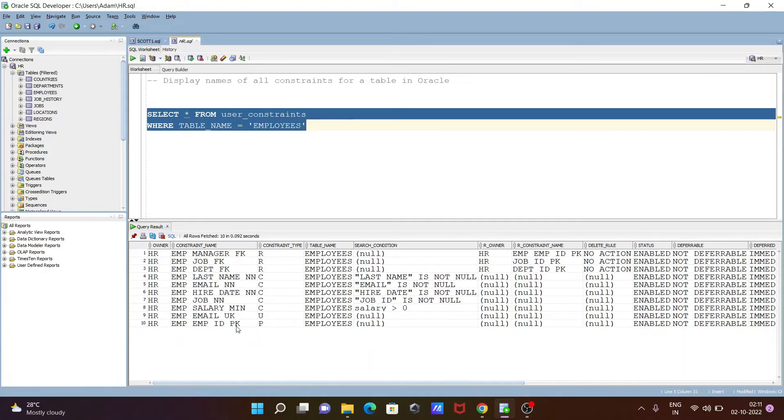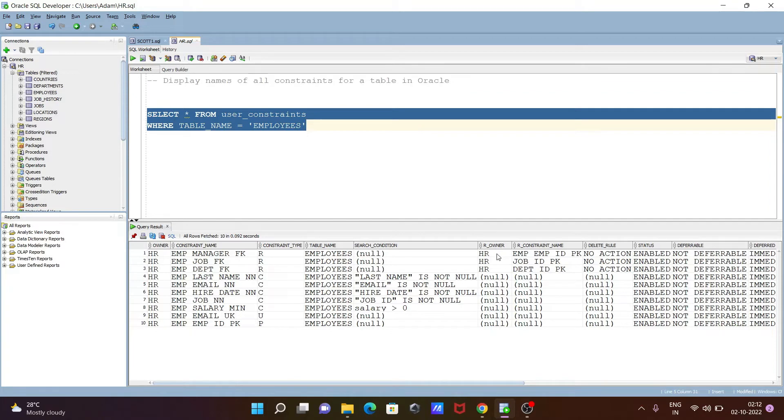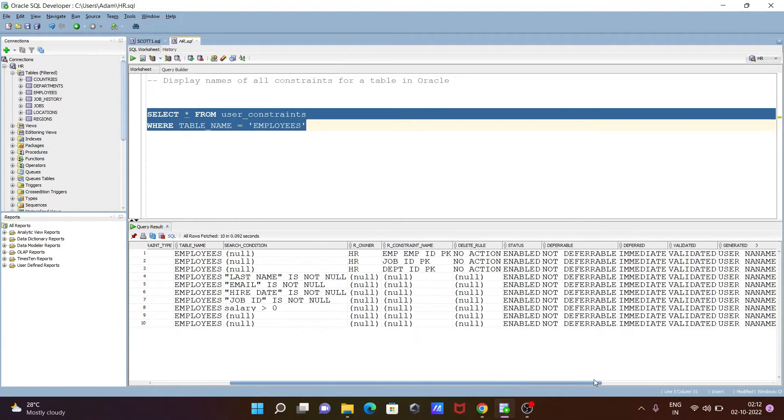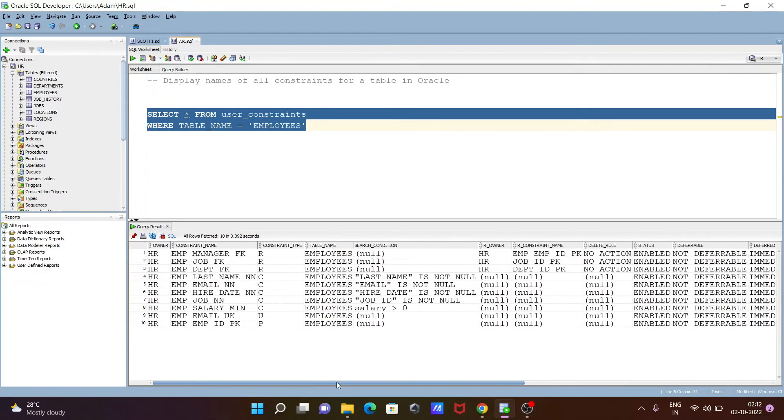You can see unique key, PK for primary key. R is given here, this is C, and unique, and this is the primary. Table name is employees as I have given. You can see search option, owner, and constraint names like employee_id_pk. You can see the list of information in this place.